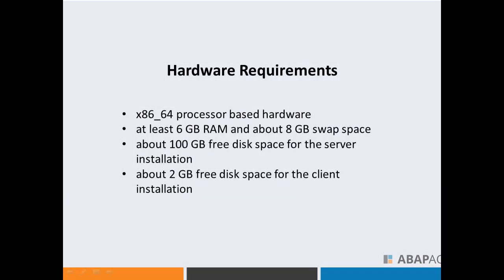Before we really dive in, we need to make sure that we fulfill all the requirements. There are a few prerequisites before we move on - some hardware requirements and software requirements.